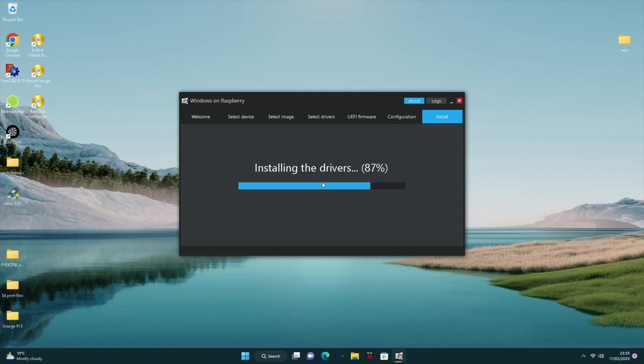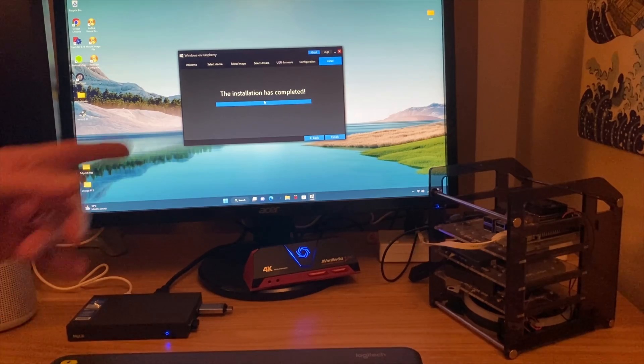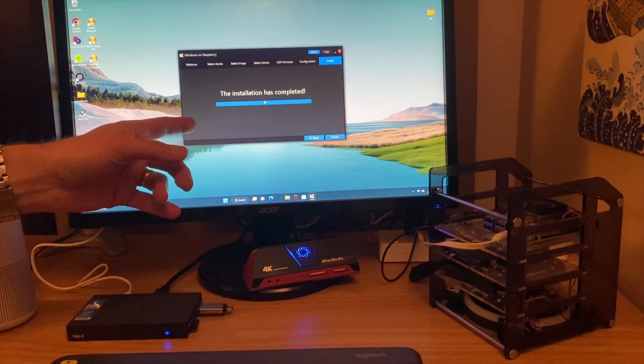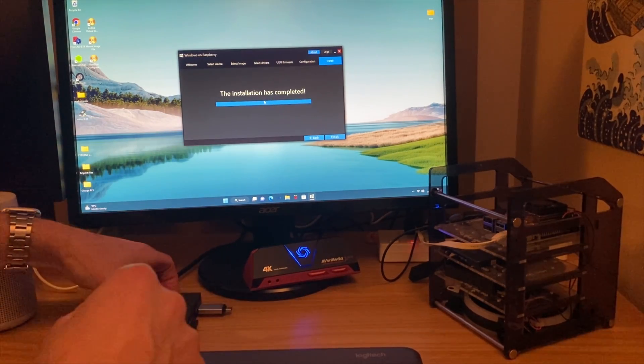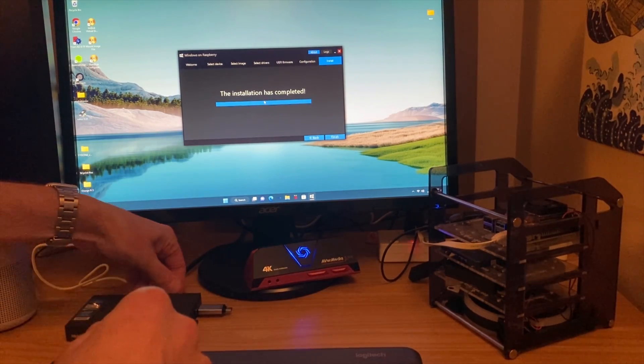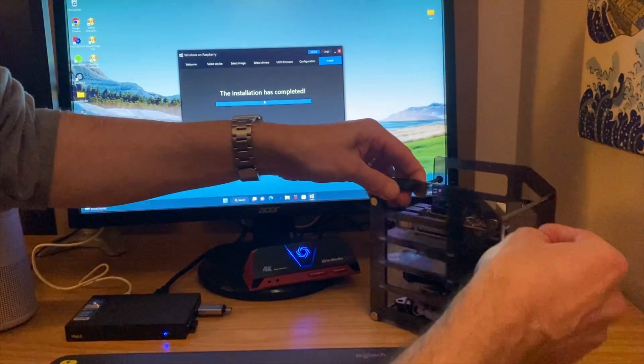OK. So nearly there. Just installing the drivers now. OK. So installation has completed. So we can eject that now. And pop that into our Pi 4.